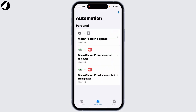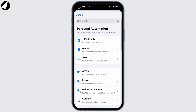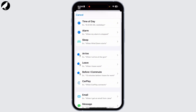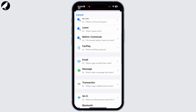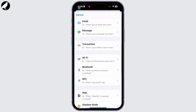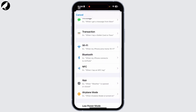From this section, you'll have to tap on the plus icon at the top right corner. Then from the Automation menu, scroll down and go to the option NFC.